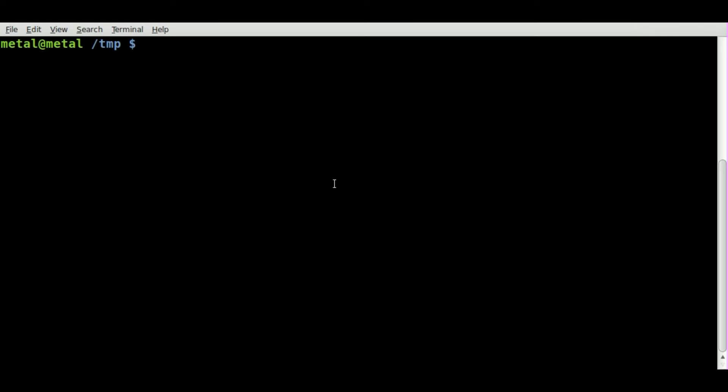And today we're just going to look at, it's very simple to use that program to basically make all letters in a string uppercase or lowercase. So let's start off, we'll say echo and we'll say test.